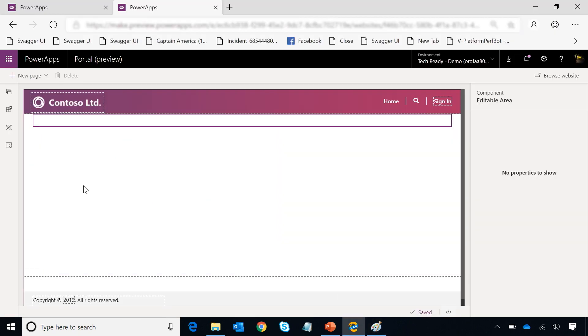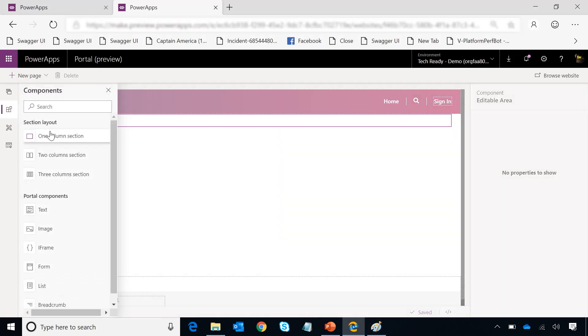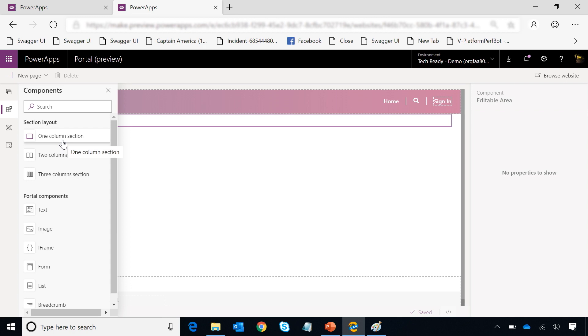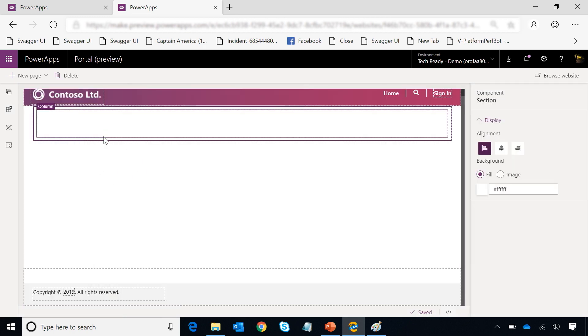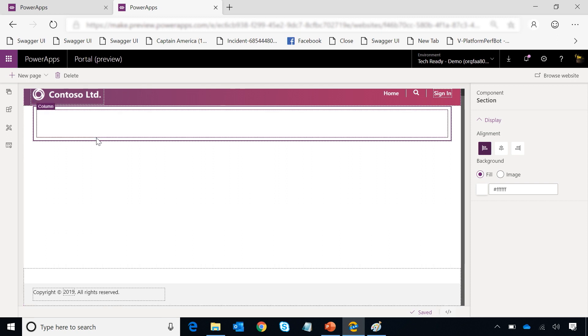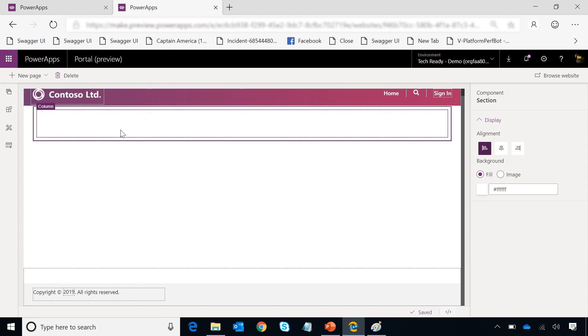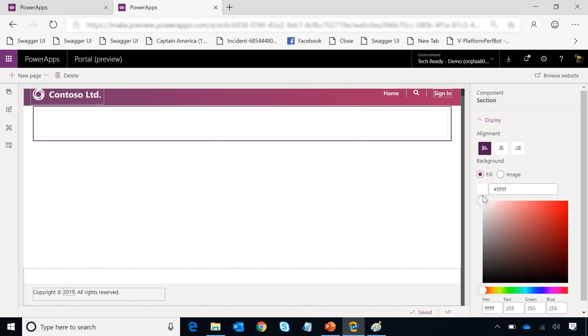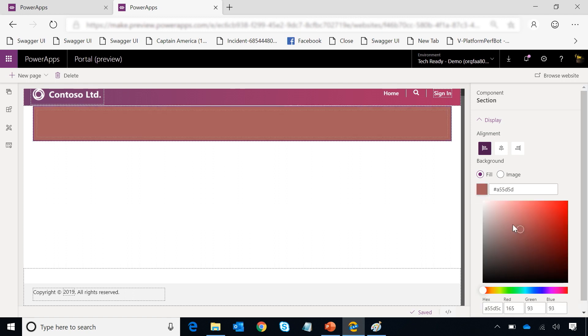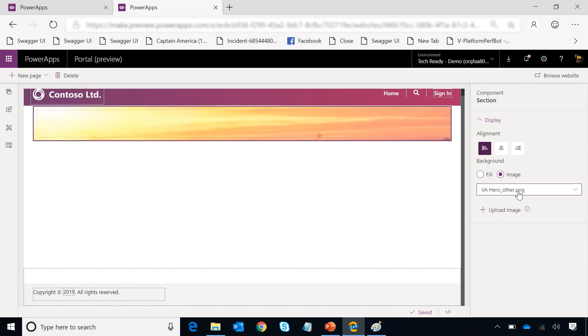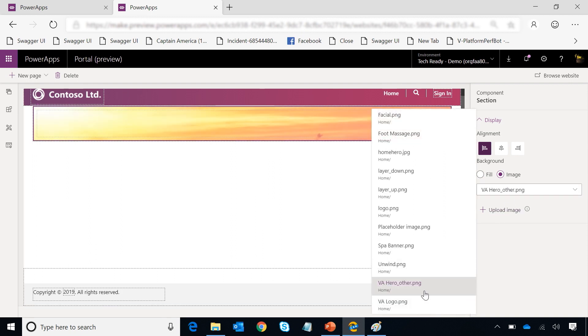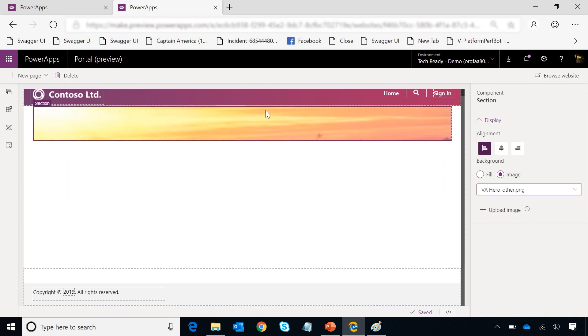To do that, I need a section at the top where I can have a nice background as well as an image in it. So I'll go select from one of the components - a one column section. Once I've selected a one column section, I want to give it a background. For background, I have two options. I can actually fill it with a color using my color picker or I can actually use an image. So I'm going to choose an existing image from here, which I've already uploaded.